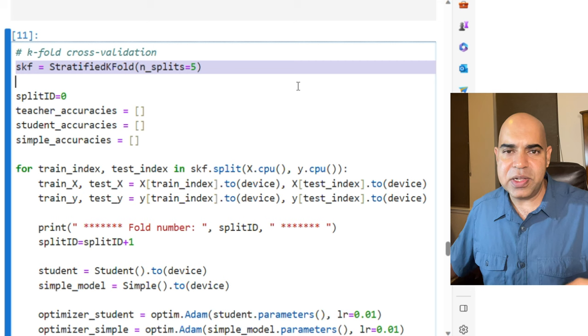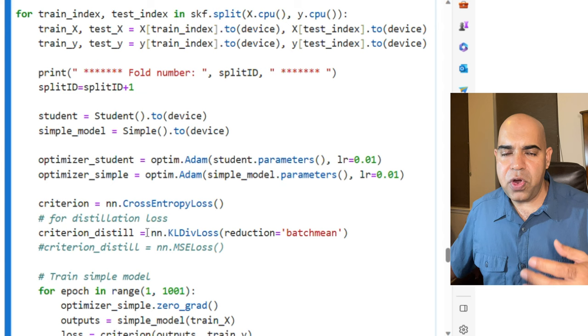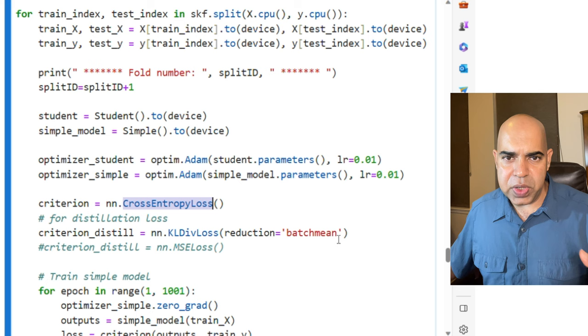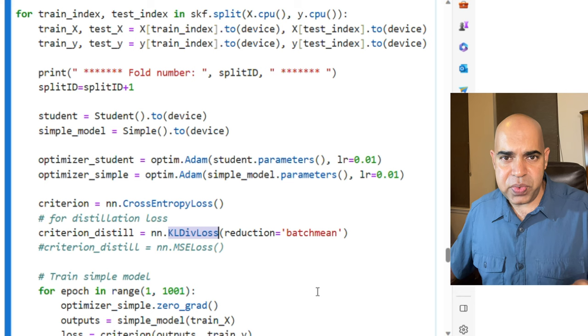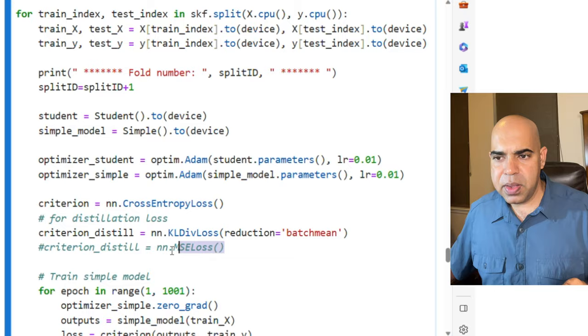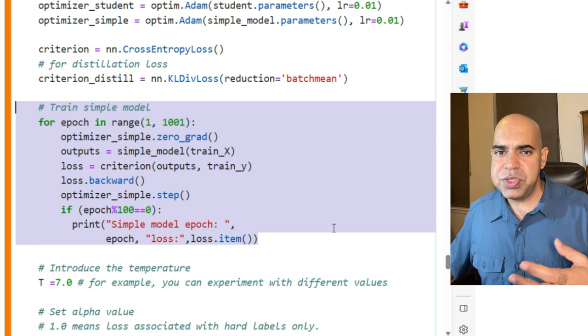Our general loss criterion for labels is cross-entropy. As distillation loss, we will use KL divergence loss between the label probabilities of the student and the probabilities provided by the teacher. More on this soon. We train the simple model here. Not much to say. Just regular training epochs for classification.